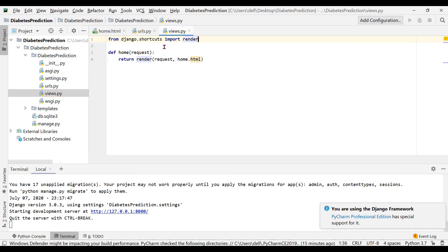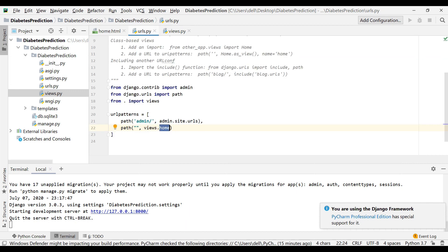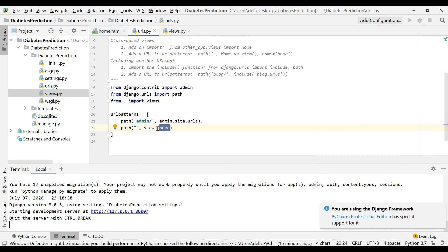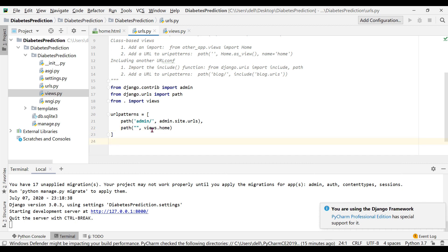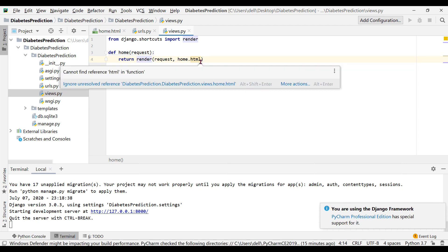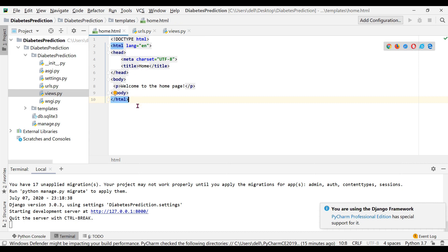So what is happening: when we open the default URL it calls the home function present in views.py, because we specified that when the path contains no specific value just call the home function. Once control shifts to views.py, the home function returns home.html. This means the home.html page we have designed should be displayed in the browser.